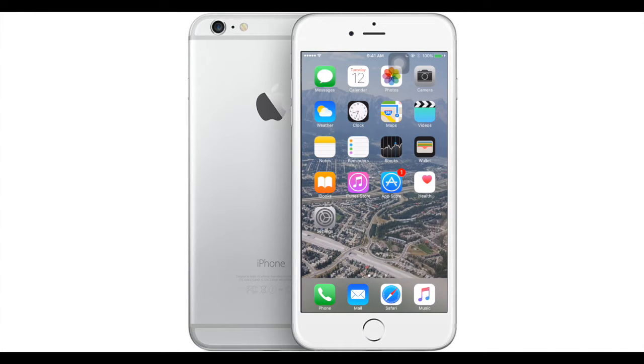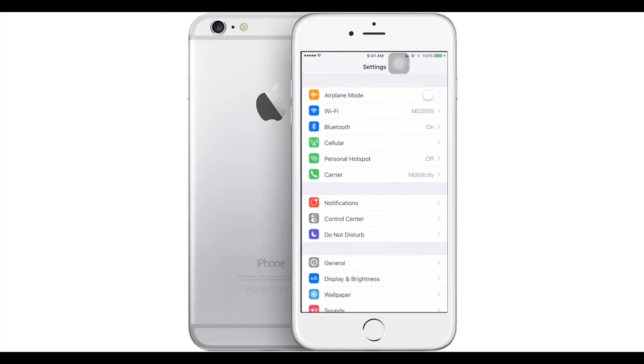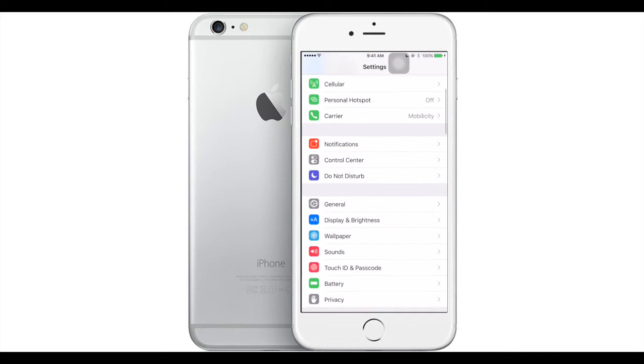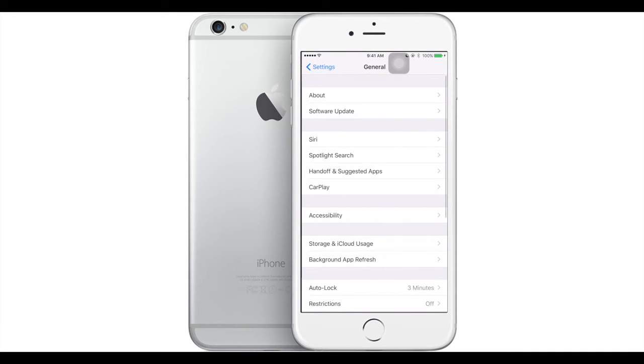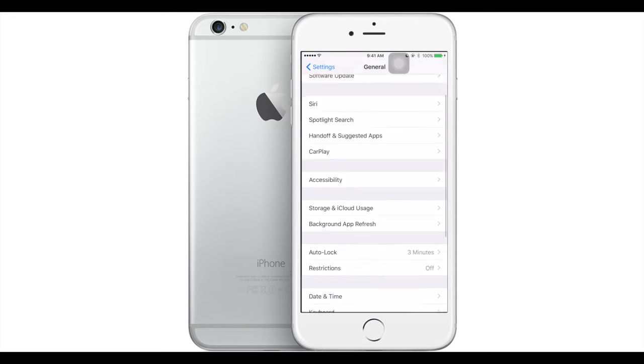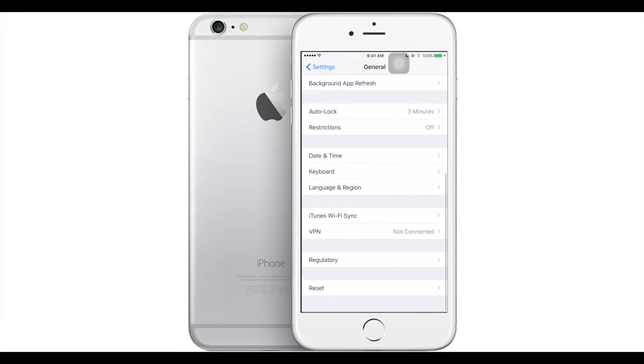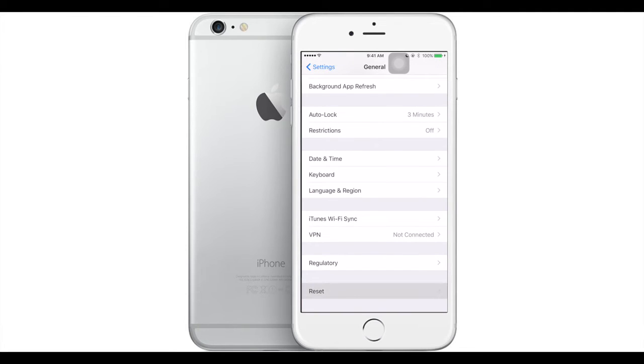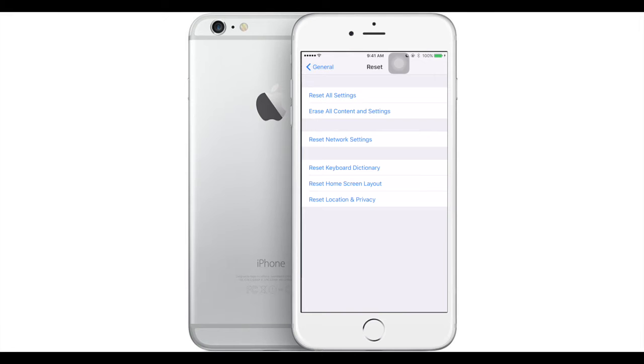So first of all, we'll go on Settings and General, and we'll scroll all the way to the bottom where we see Reset. We'll press Reset, and here we see Erase All Content and Settings.